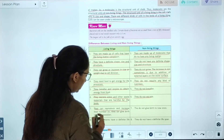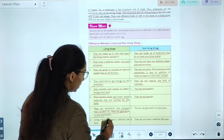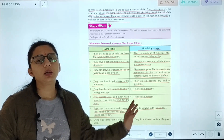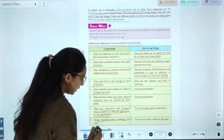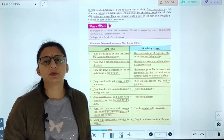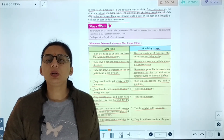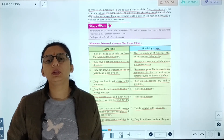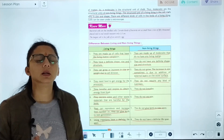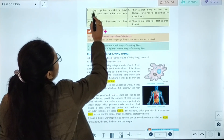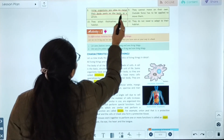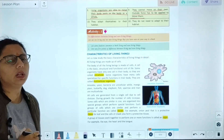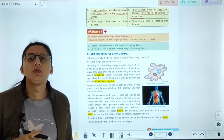Living things can reproduce and increase their number — they can pass on traits to the next generation. Non-living things cannot reproduce. Living organisms have a definite lifespan, while non-living things do not have a definite lifespan. Living organisms are able to move their body parts, while non-living things cannot move on their own — an external force has to be applied to make them move.